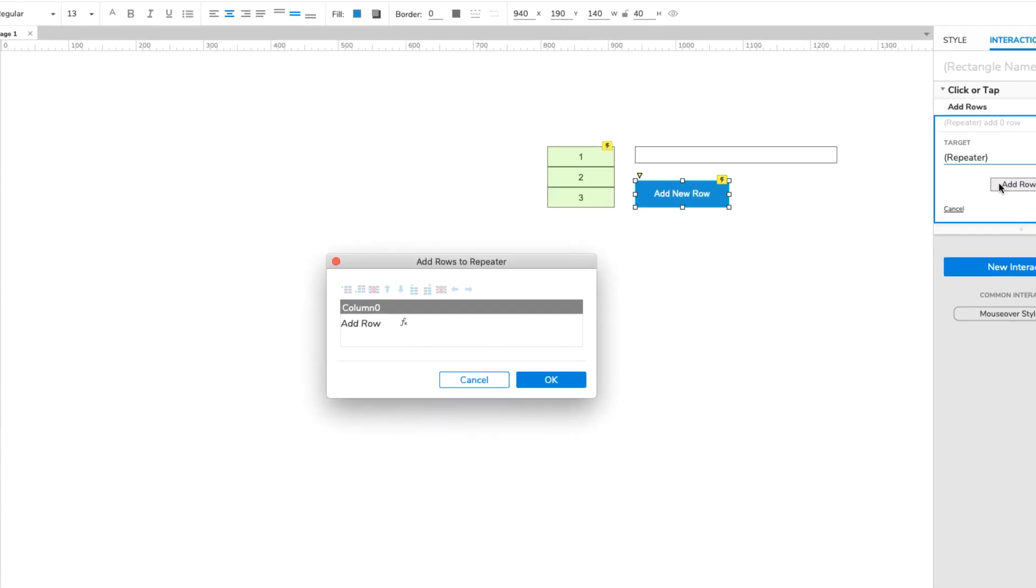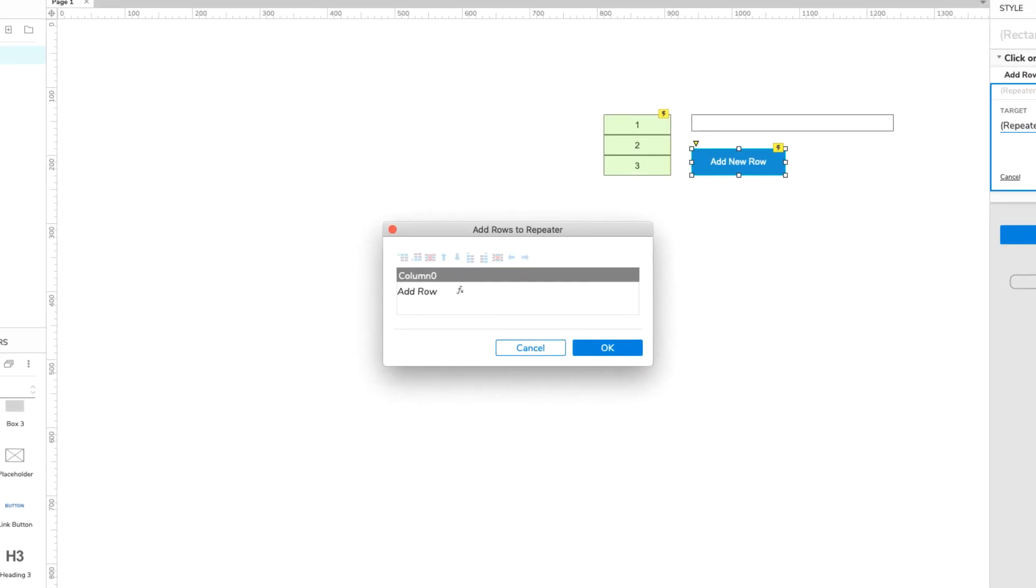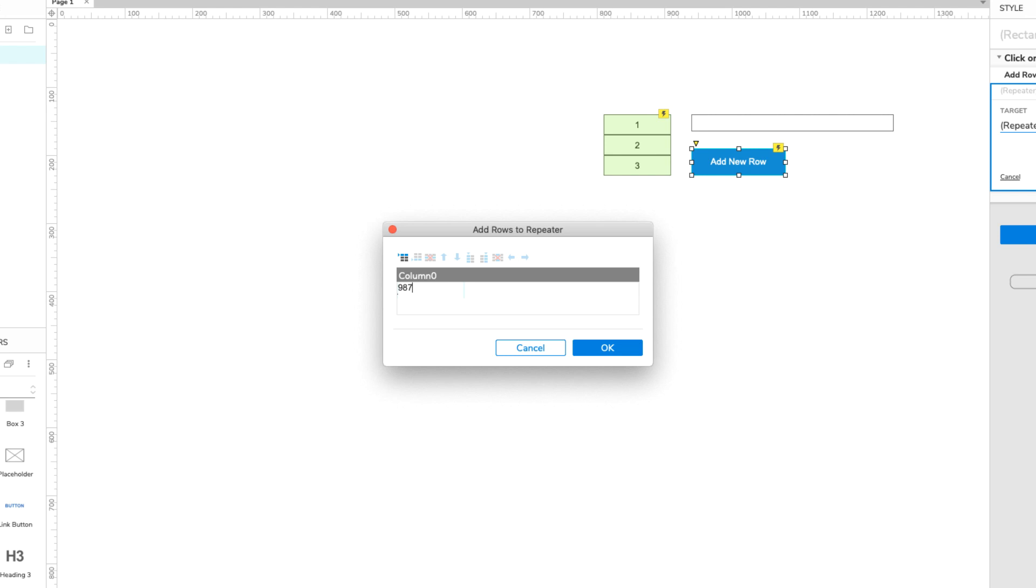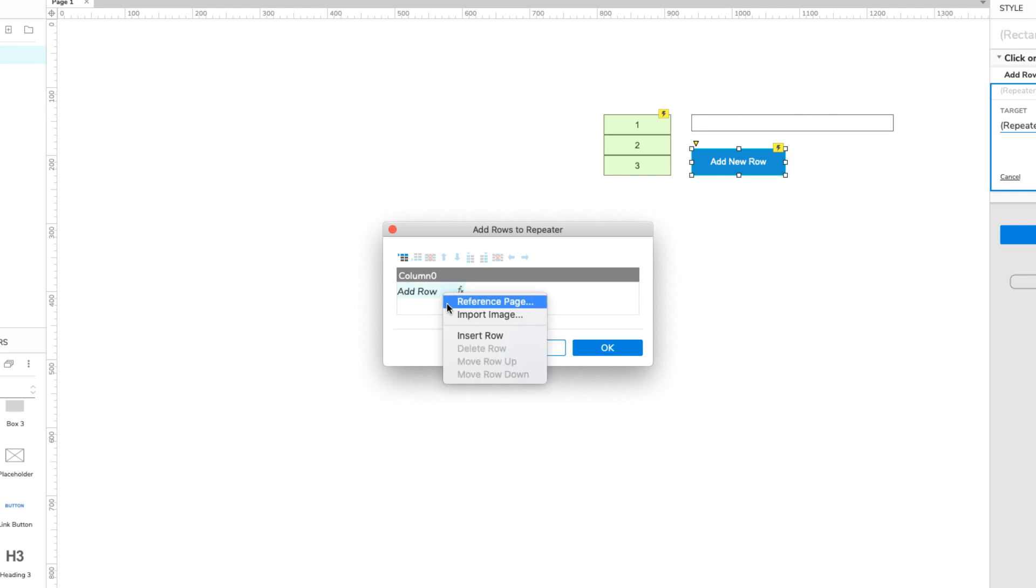Notice that this dialog includes an empty version of the repeater's data set. Any rows we add here will be added to the repeater when the button is clicked. We can add as many rows as we like, and we can include all the data types repeaters support: text, numbers, images, and page references.